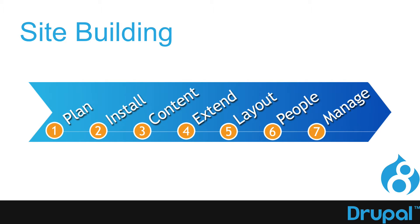If you've done any work in Drupal, you know that planning is incredibly important whenever you're building a Drupal website. We've done the planning for you in this class.